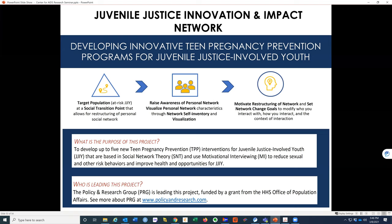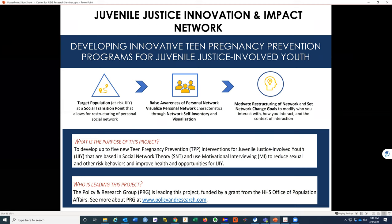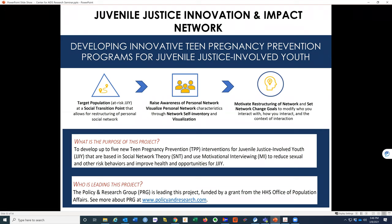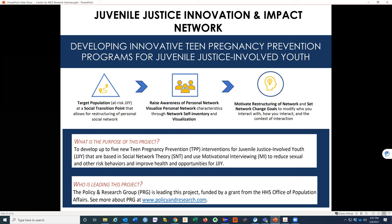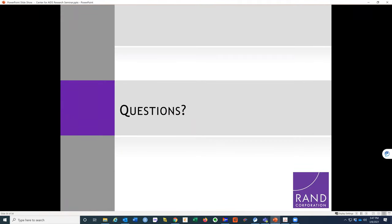One final project is just getting underway, focused on building theories about new ways to do interventions for juvenile justice-involved youth, using similar network visualization combined with motivational interviewing. The partner organization — the Policy Research Group — has reviewed many teen pregnancy prevention projects and noted a lack of innovative theories, with the same approaches used repeatedly. This is an opportunity to include social network interventions, which are less common in that context.